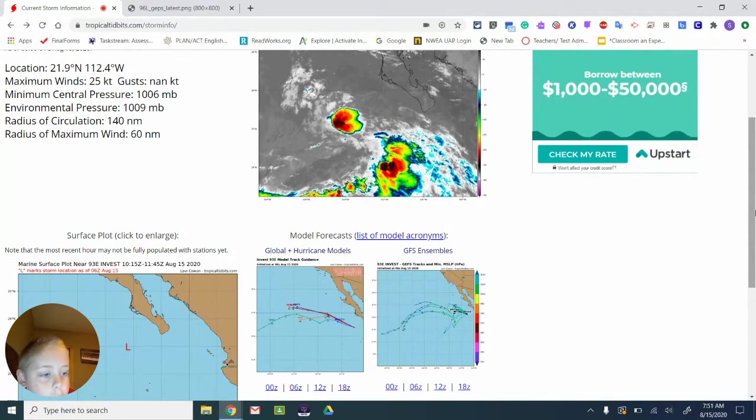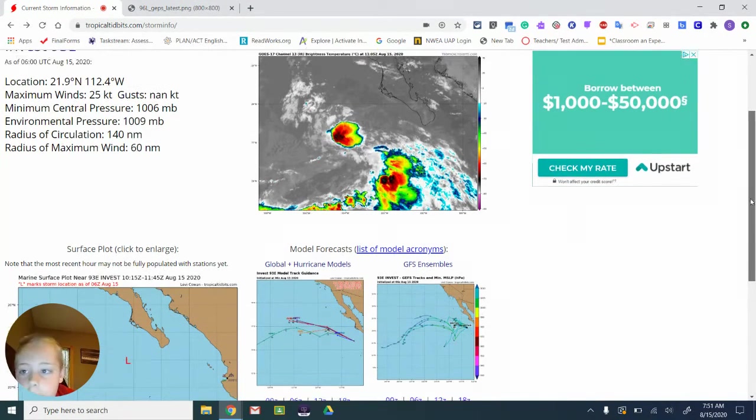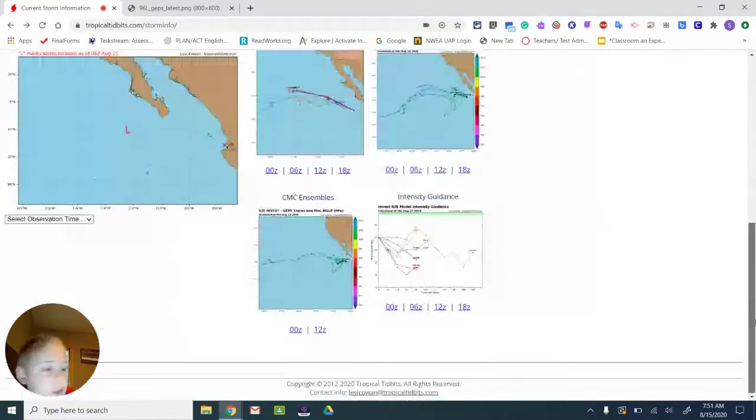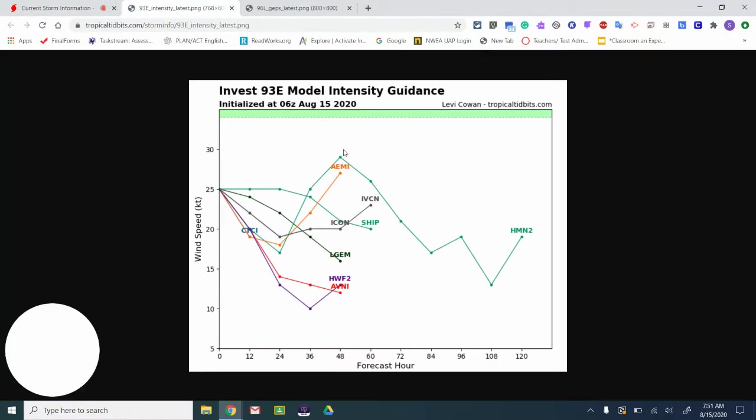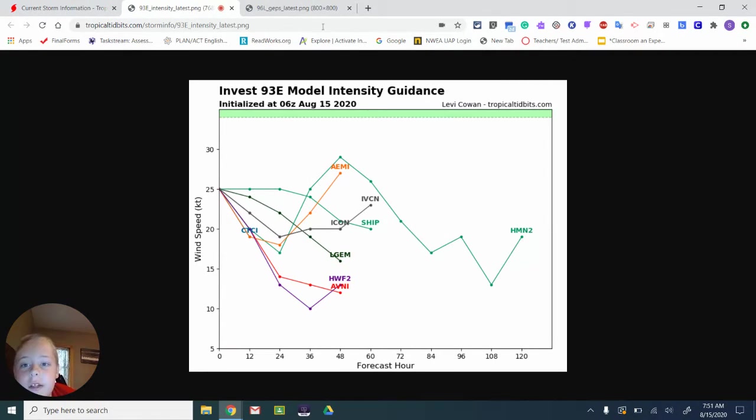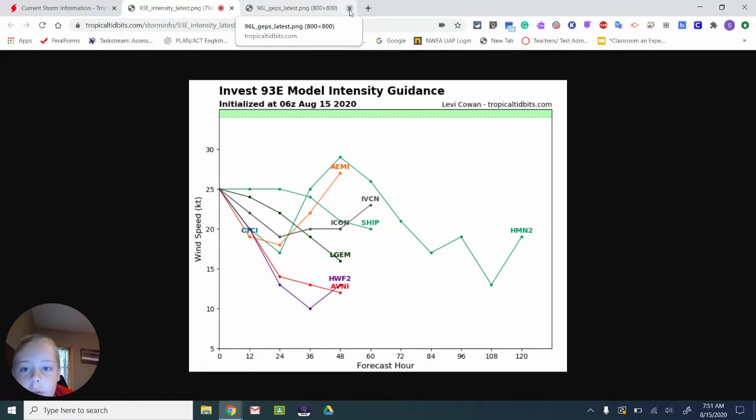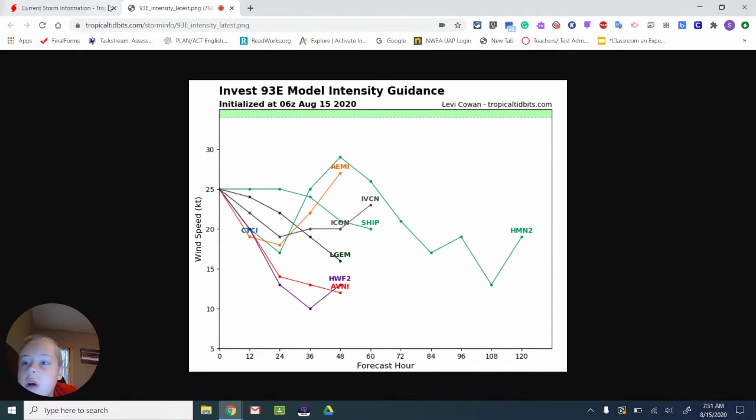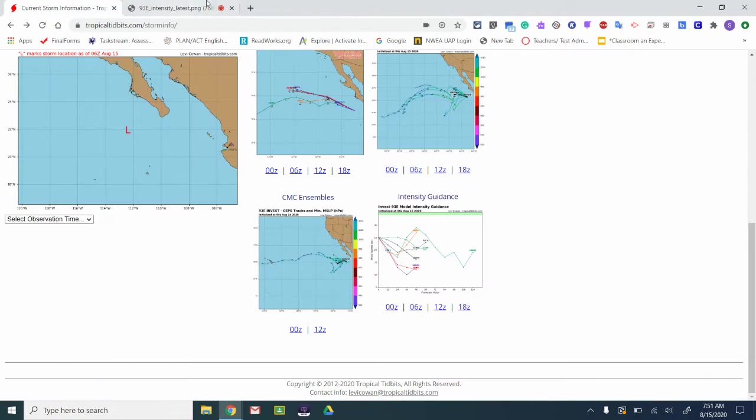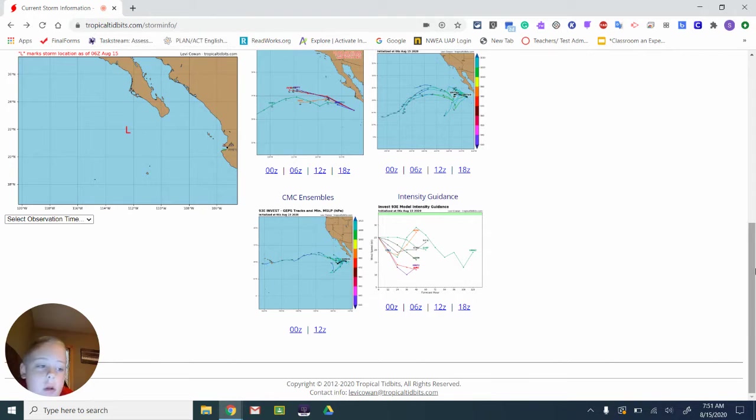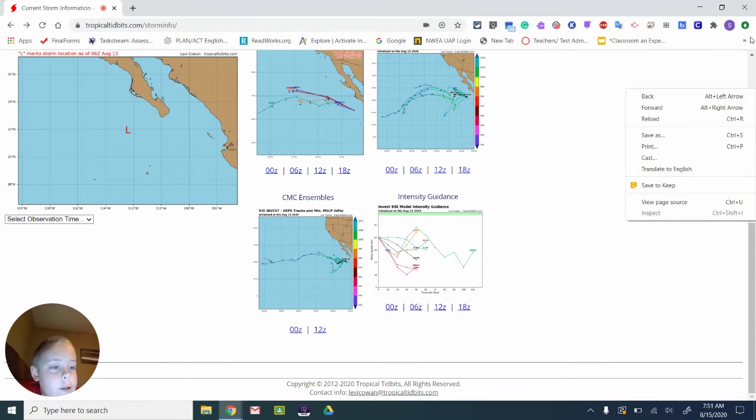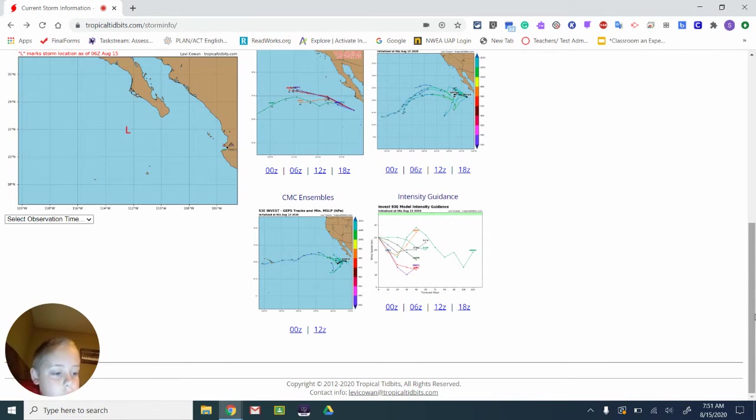Oh, now we have Invest 96. Yeah, you can see here it's probably going to be a depression, but not much more. So not much from that storm.